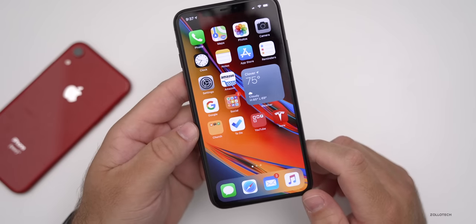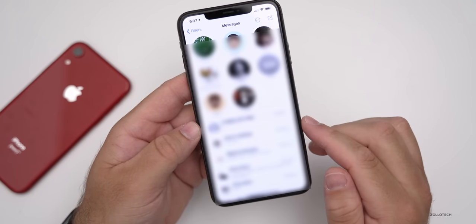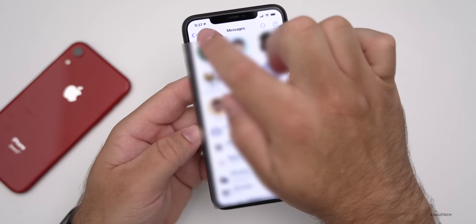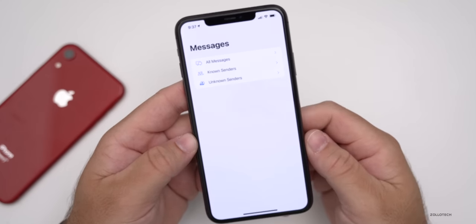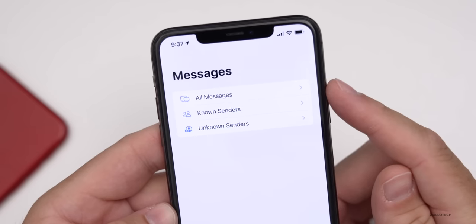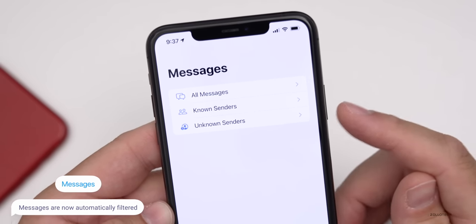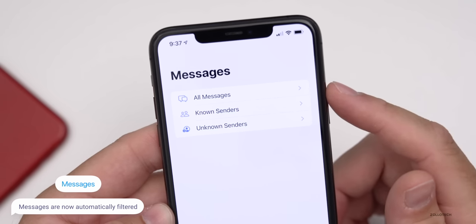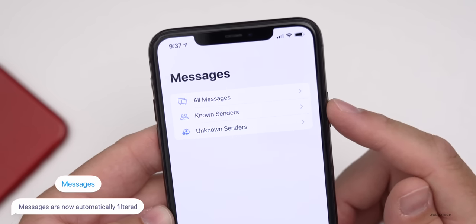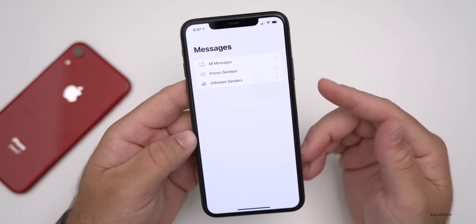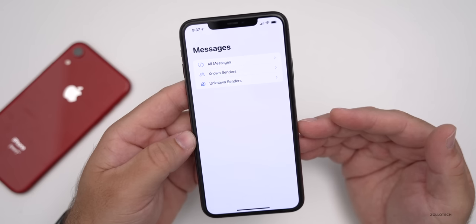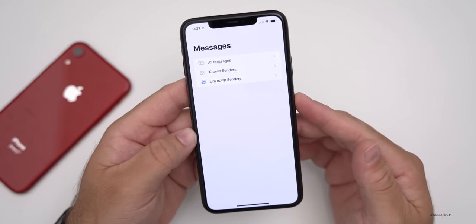There's a new feature in Messages that I haven't seen many people mention. If you go into Messages, at the upper left there's something called Filters. If we tap on Filters, you'll see it has automatically filtered messages and SMS into All Messages, Known Senders, and Unknown Senders. Known senders are people in your contacts list, and unknown senders are people you don't know, or maybe passcodes sent from numbers you're not familiar with. It's nice to see them auto-sorting all of our messages.